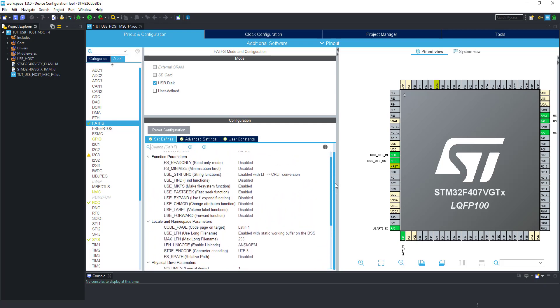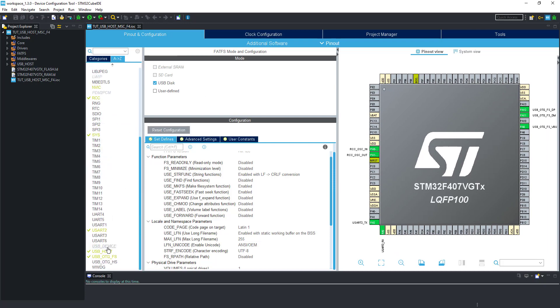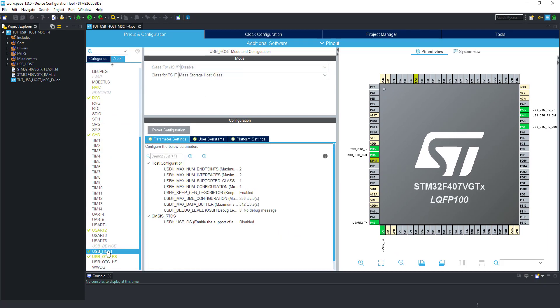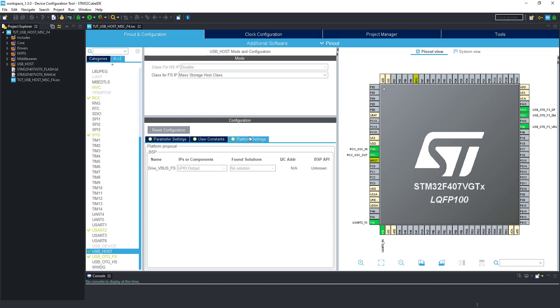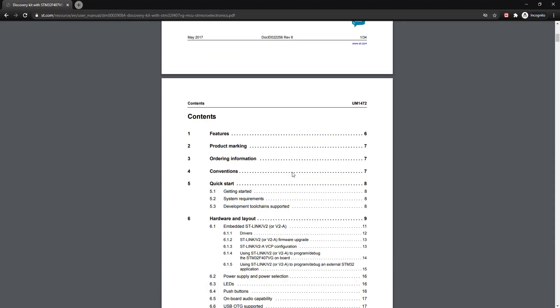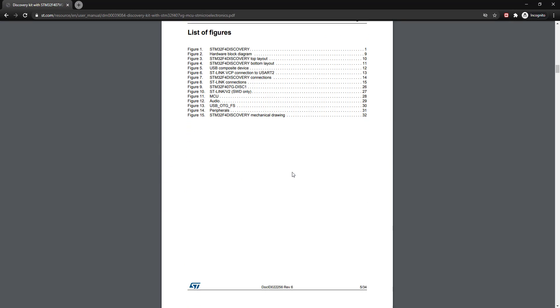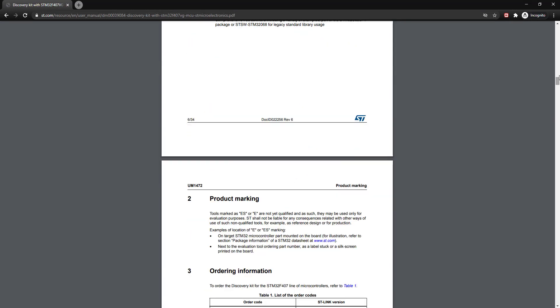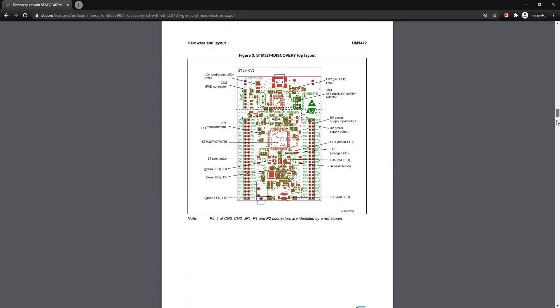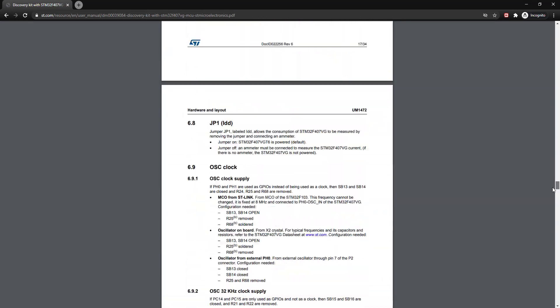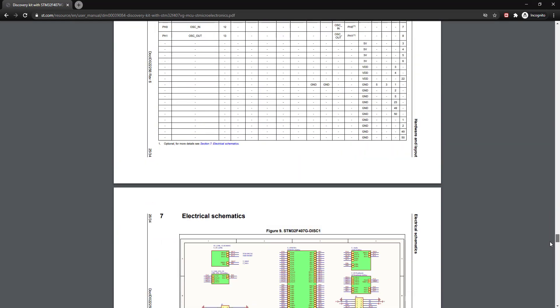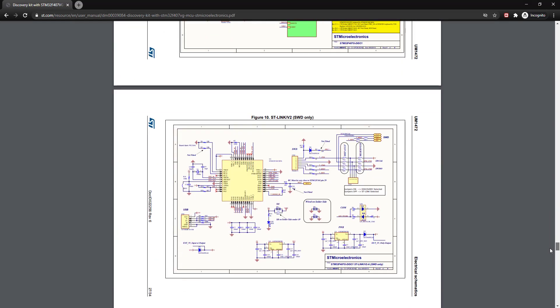There is one very important piece of information about the VBUS that I missed. Go to USB host platform settings. As you can see here, there is no solution for VBUS. This is because VBUS power must be turned on and the MCU have a pin connection for that. You will understand it better when we take a look at the user manual for this discovery board.